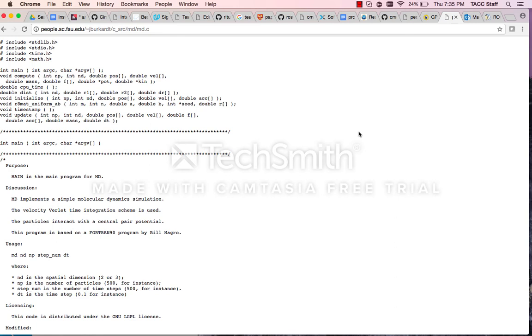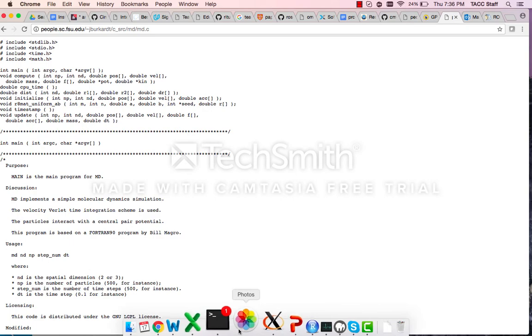Hi everyone, in this video demo we will show you the process of parallelizing a molecular dynamics code using the interactive parallelization tool. This molecular dynamics code was developed by John Burkhardt from the Florida State University.